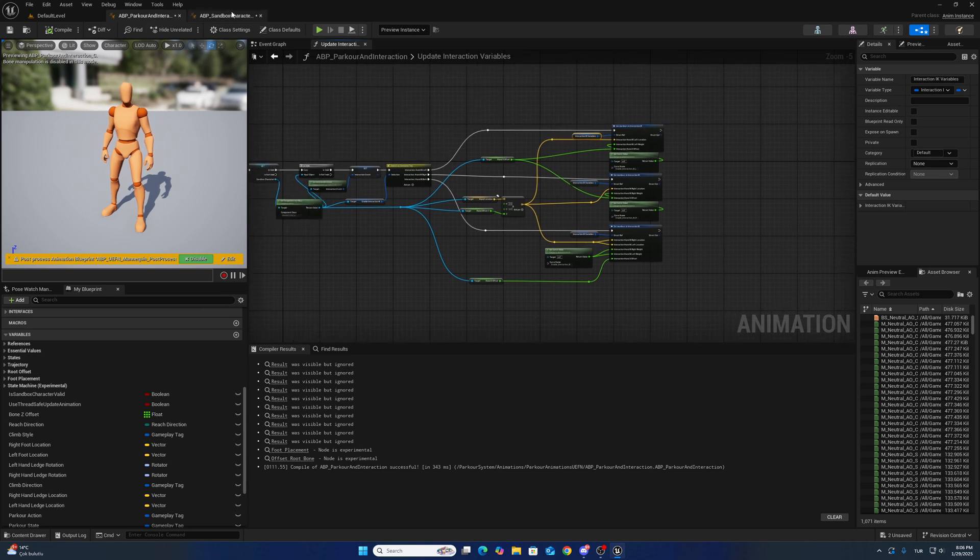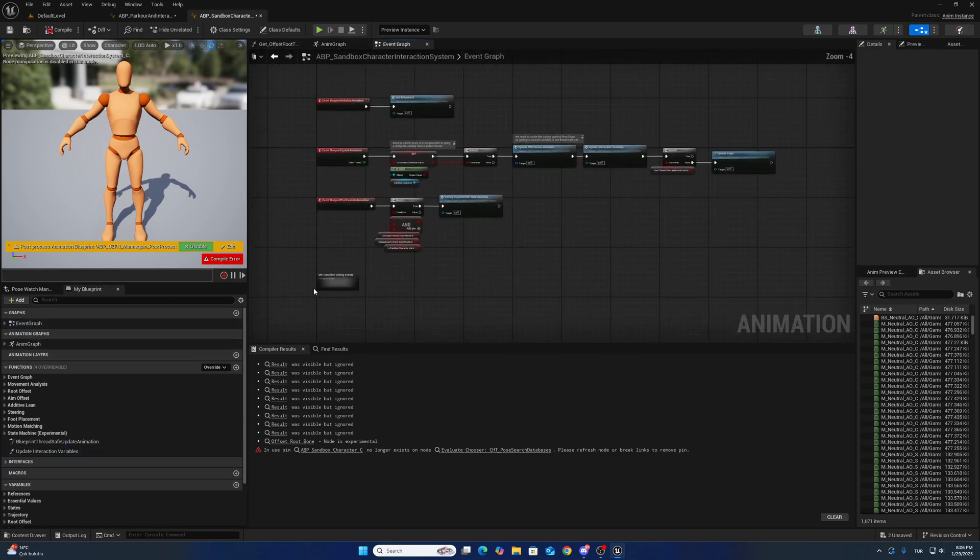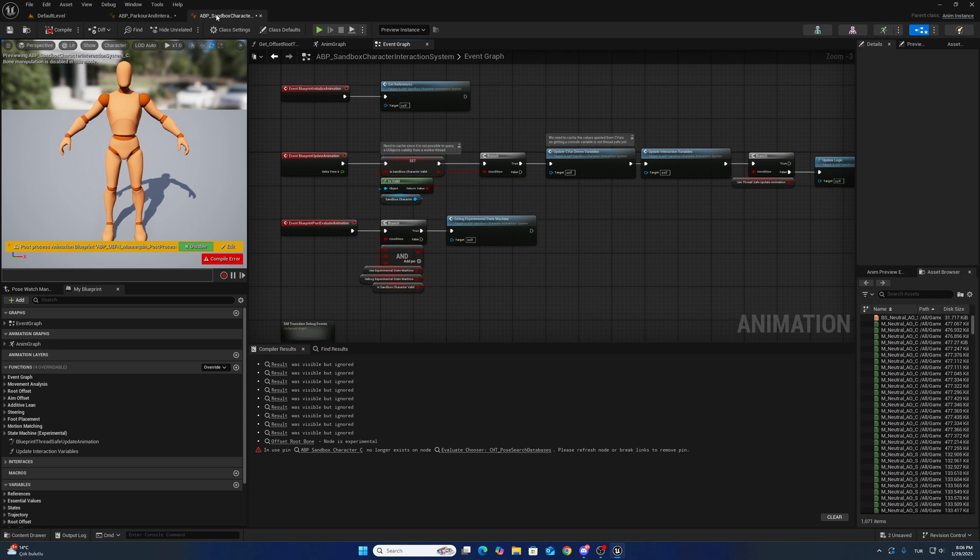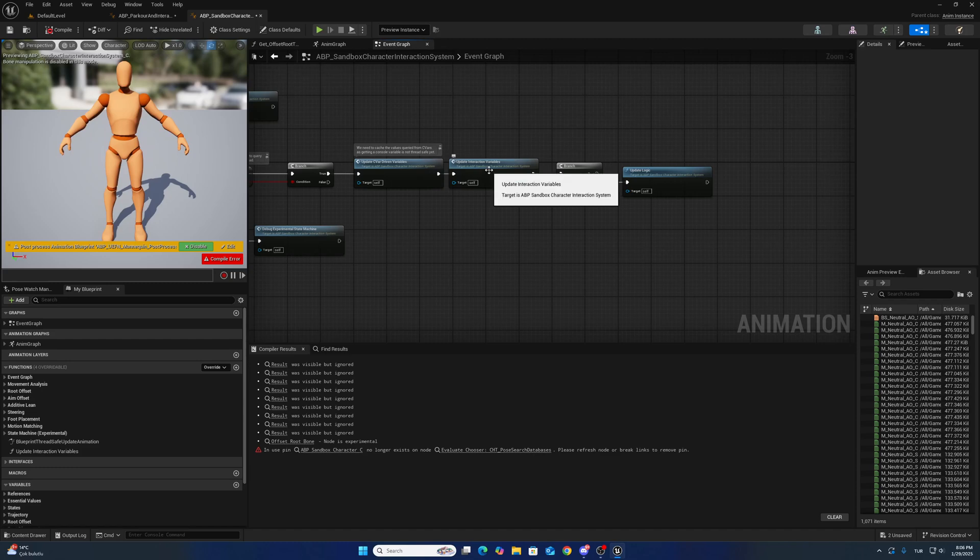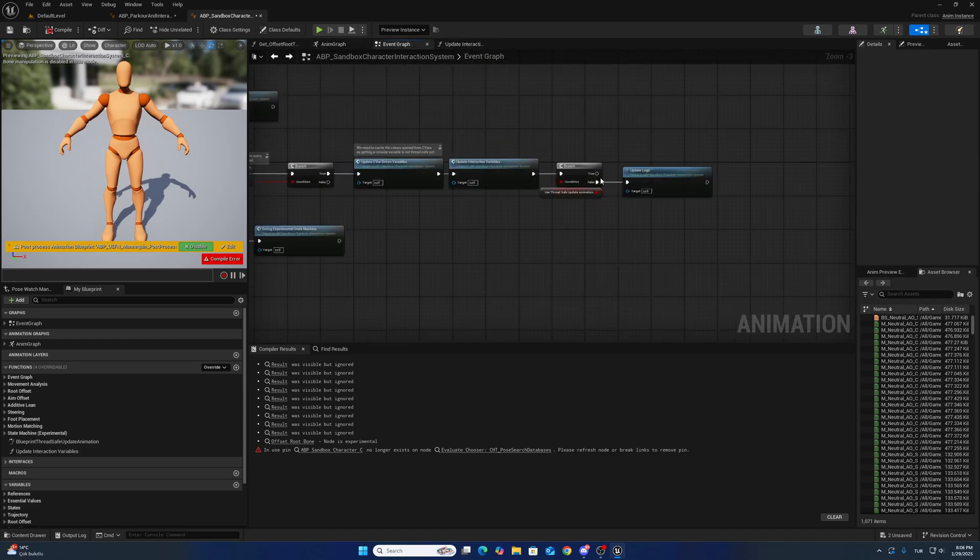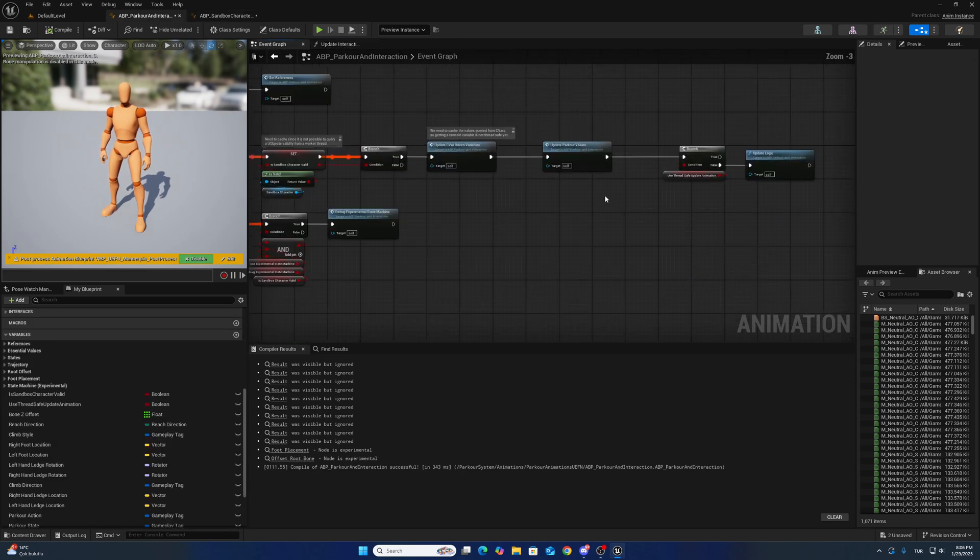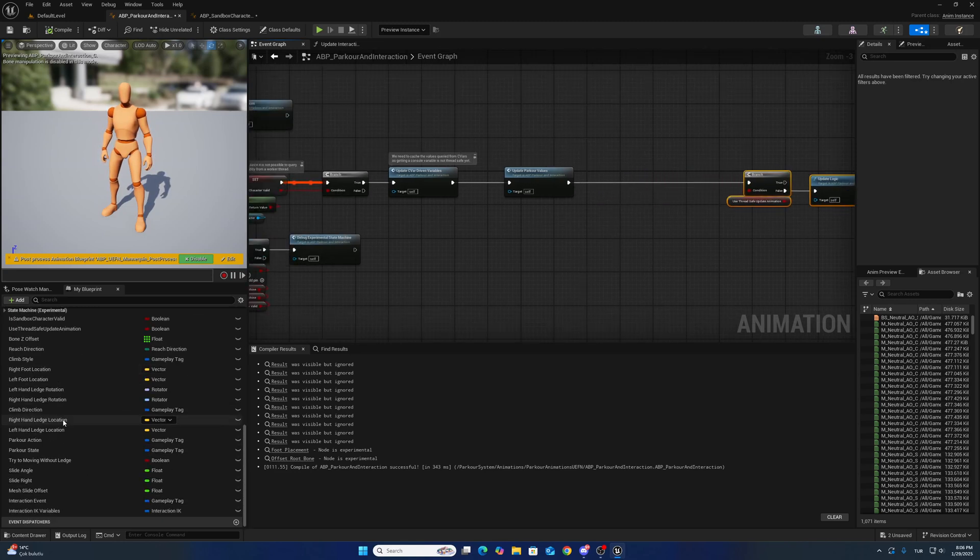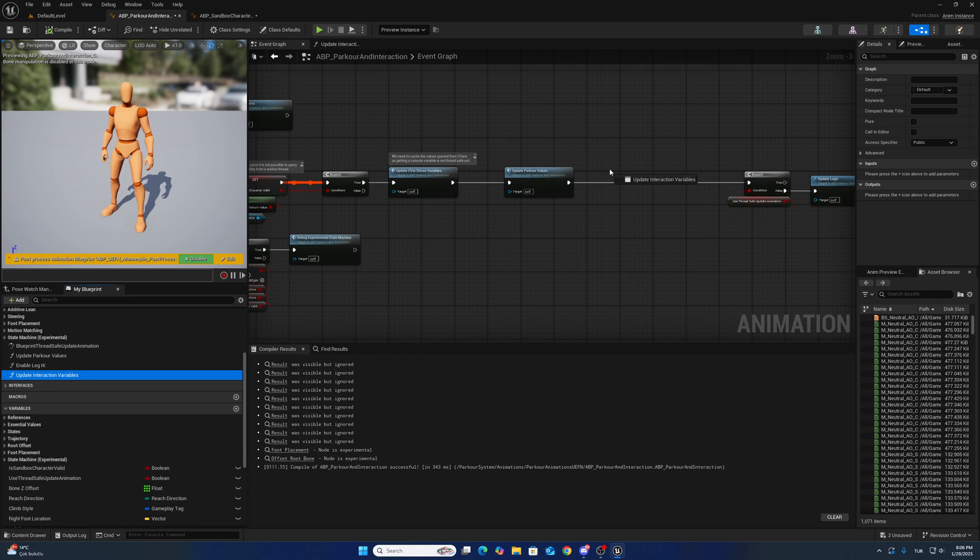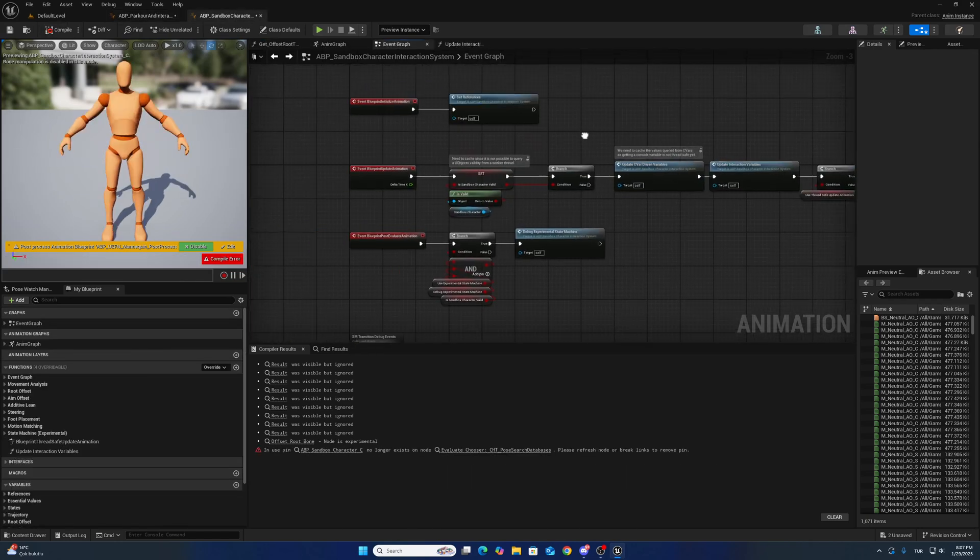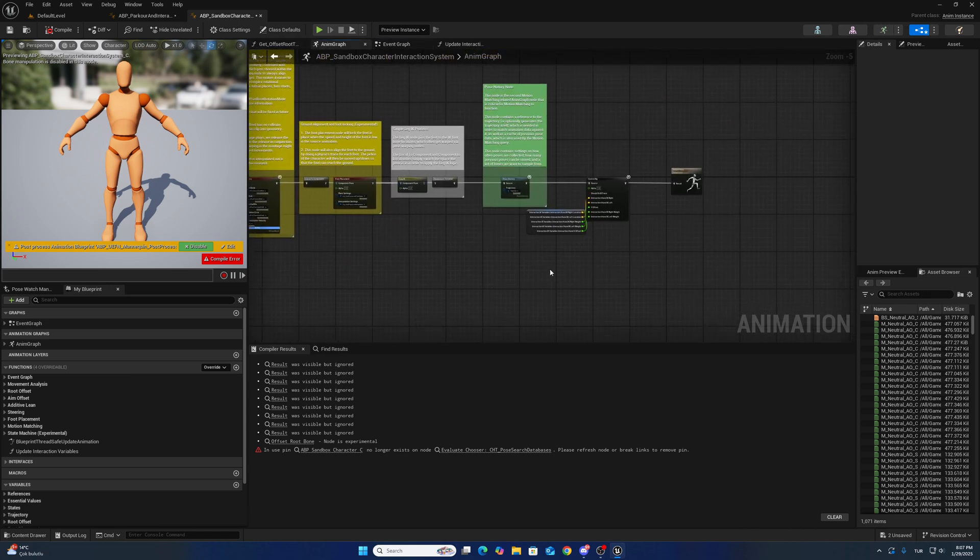And what we have to do - go to event graph. This one is interaction system, so I want to add this one, exactly the same location. Where is that function? This one, okay. For now.